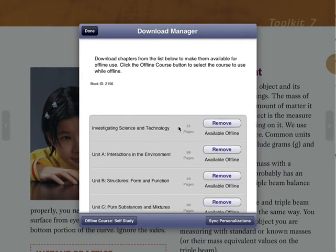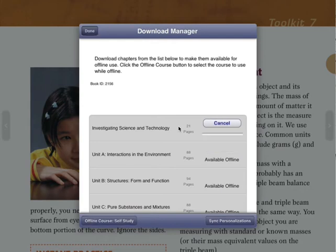...and what you do is right now it says remove. But I go and it says investigating science and technology. That's the first 21 pages of the book. I can just push the download button and it starts to download all that in. And it's pretty quick.